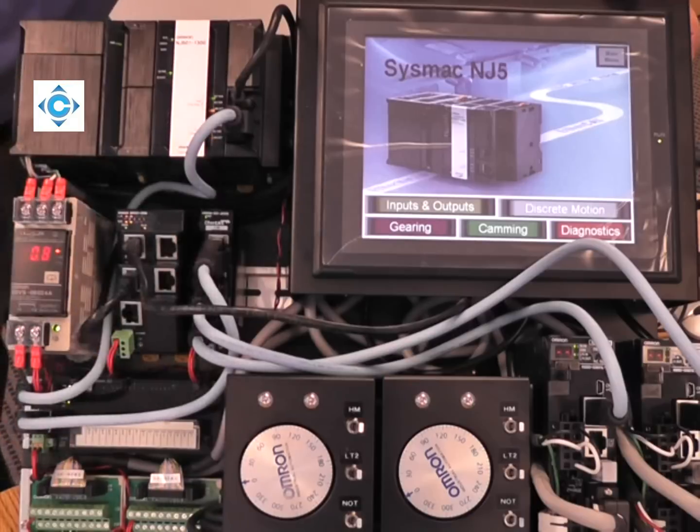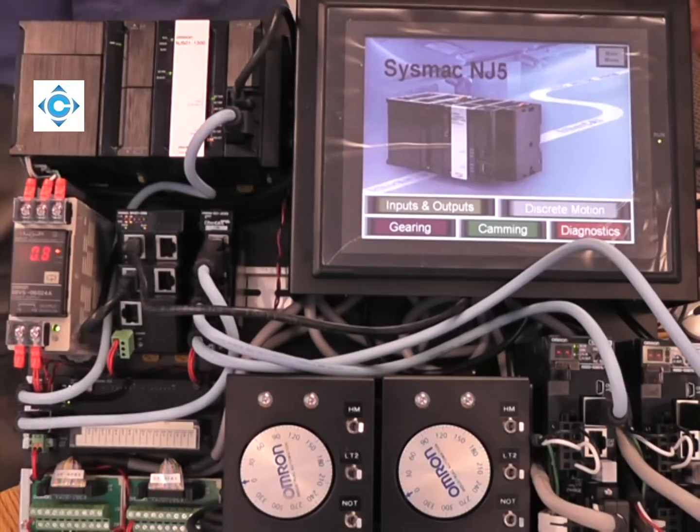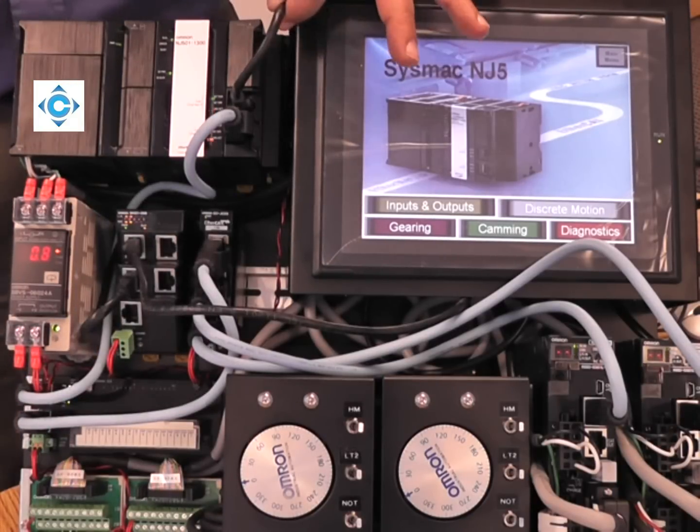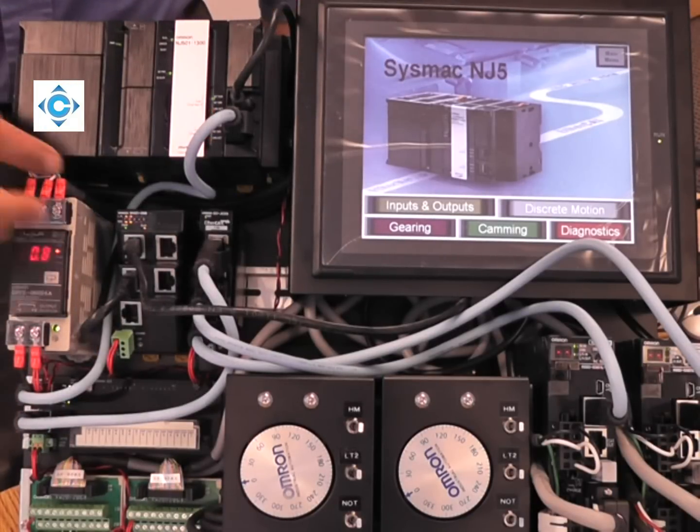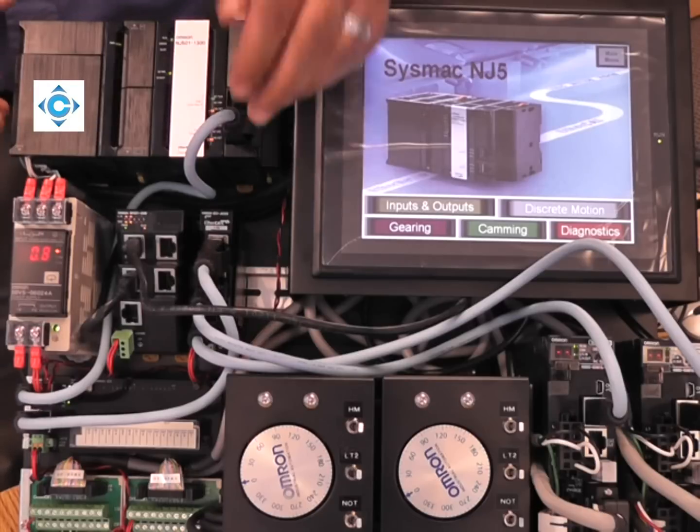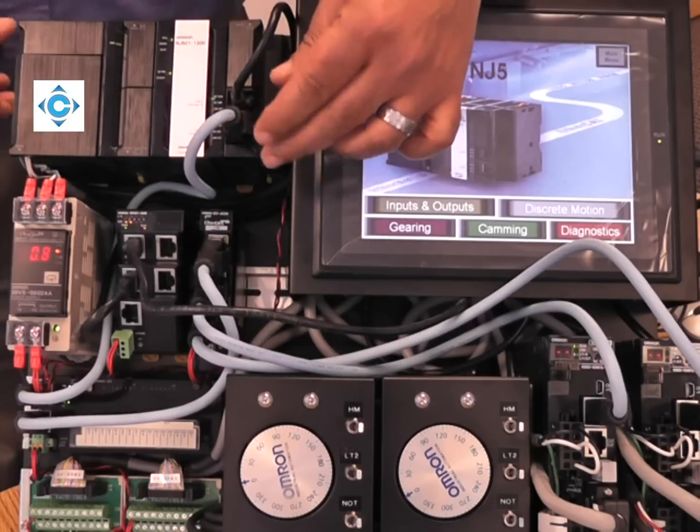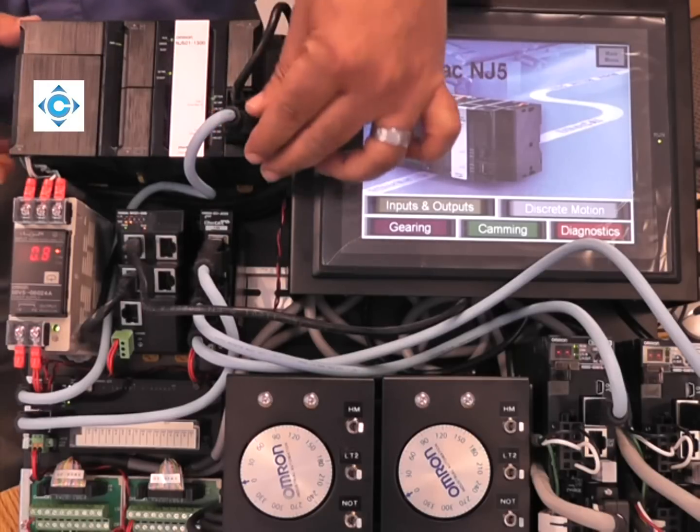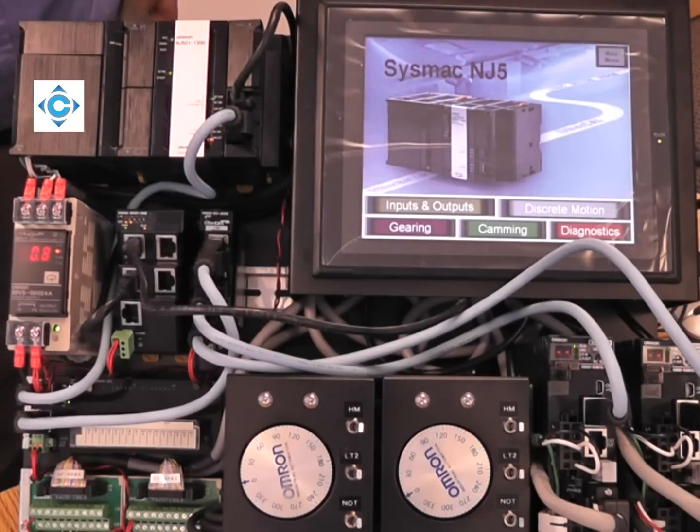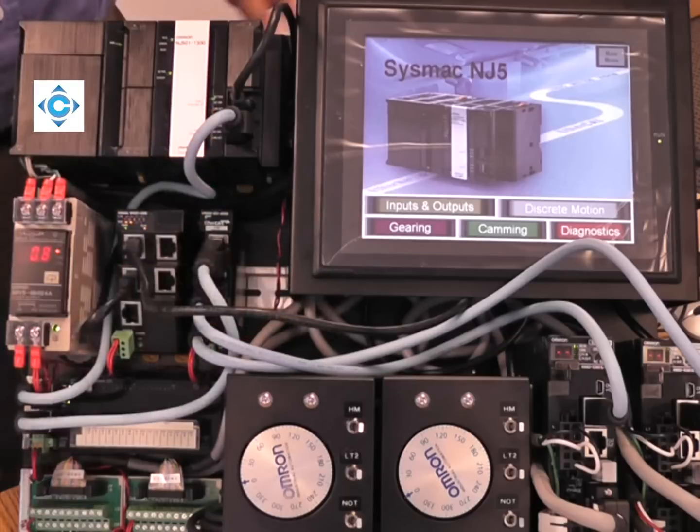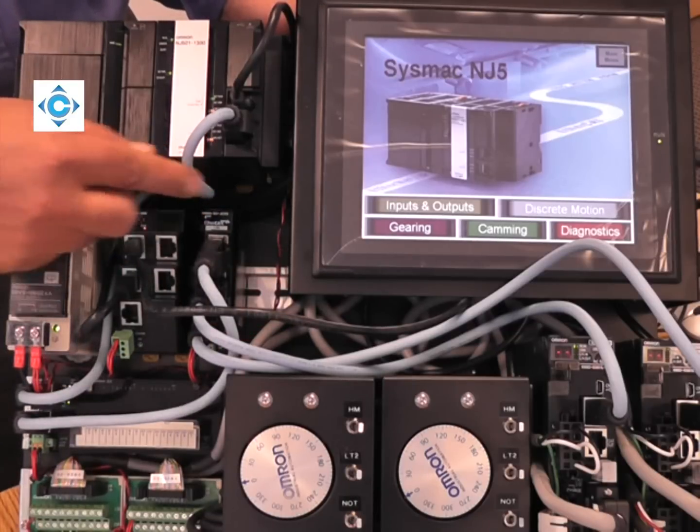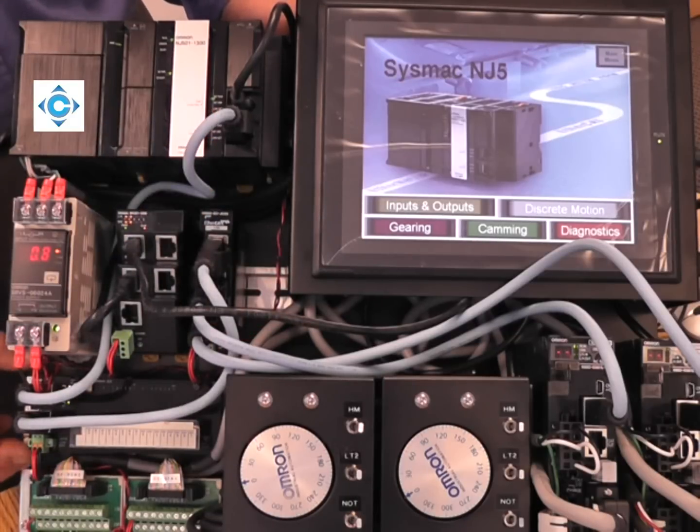The architecture we're showing here: our NS screen communicates with NJ over Ethernet IP through this hub, and then our EtherCAT port from the NJ has four nodes.